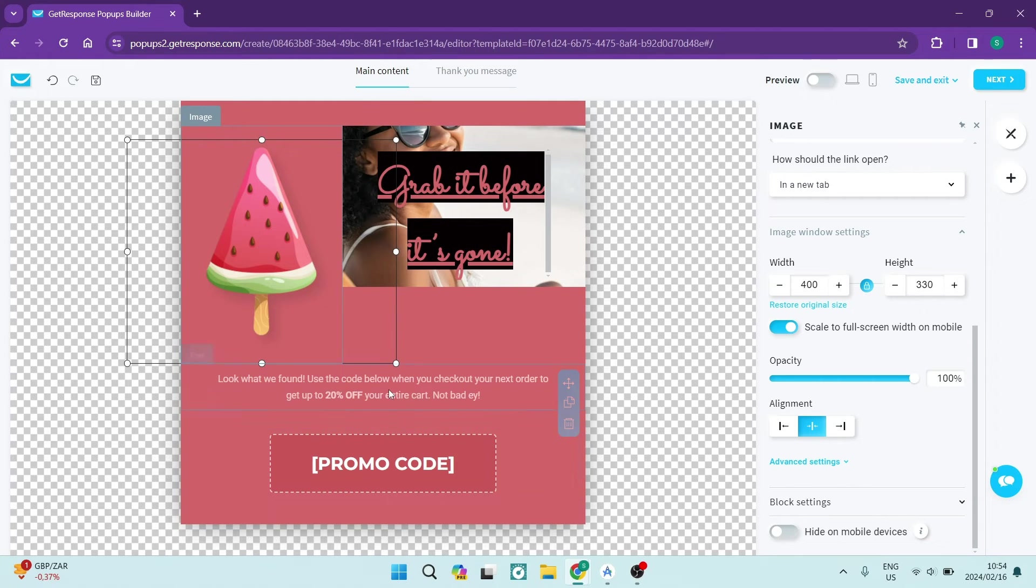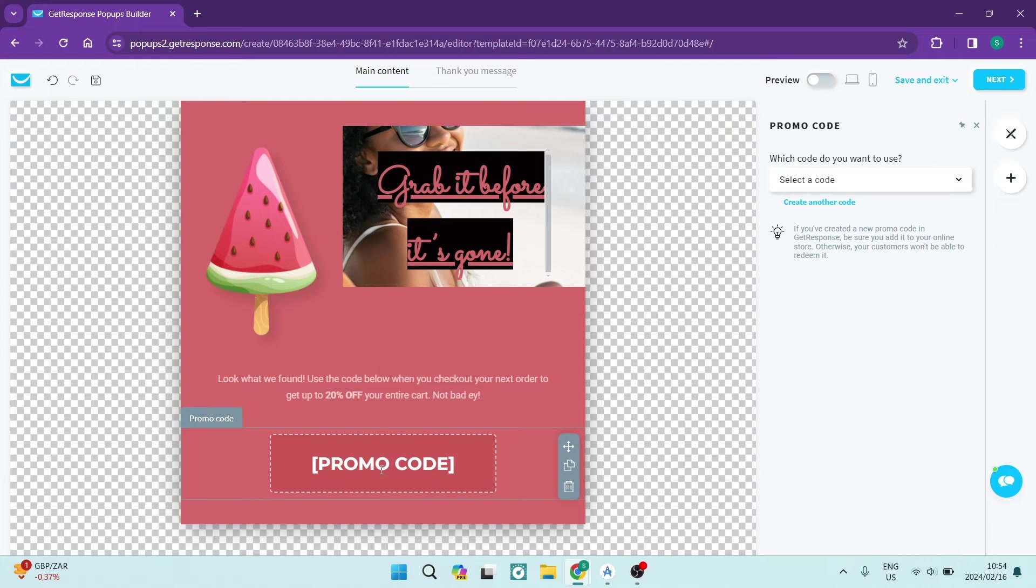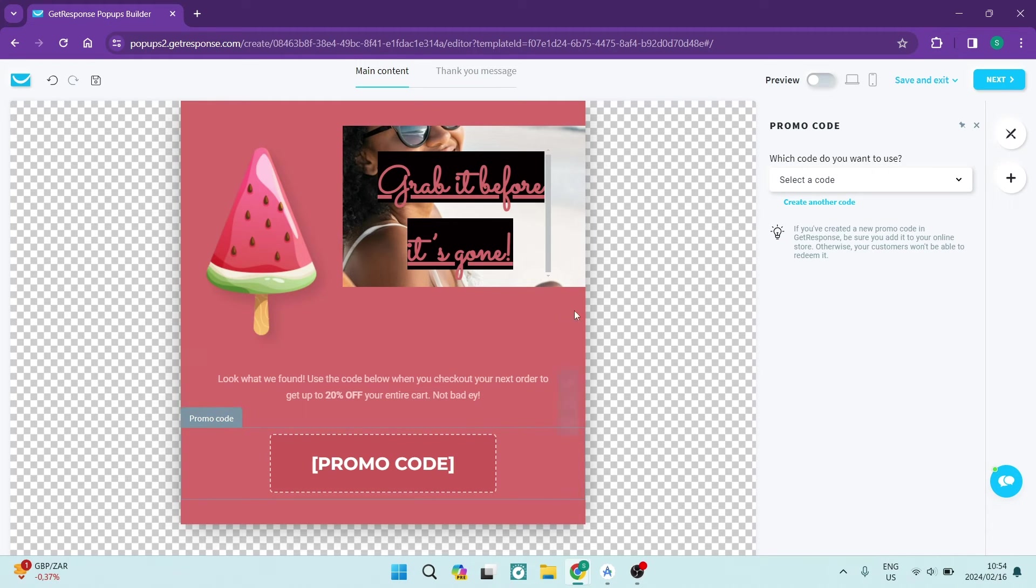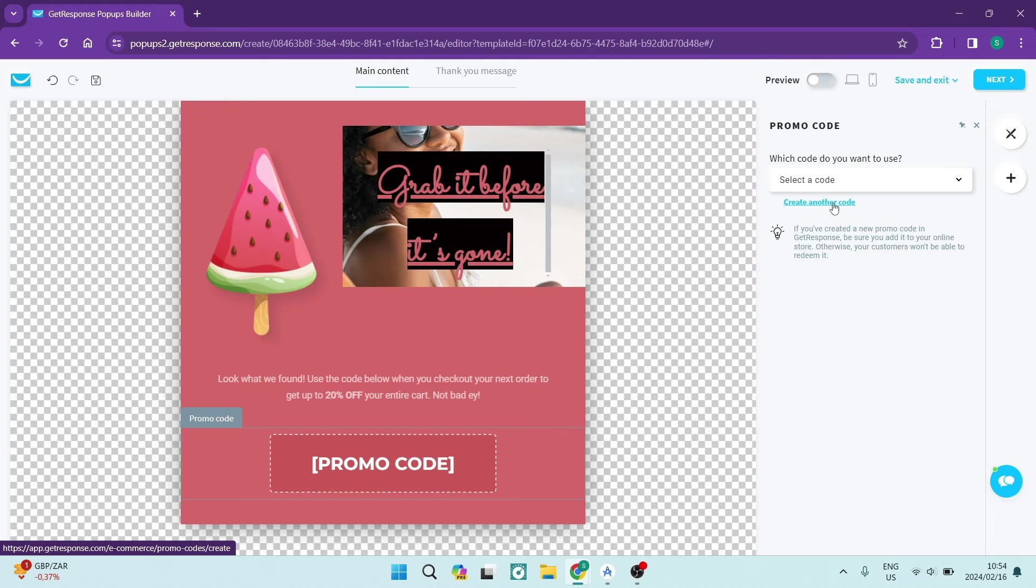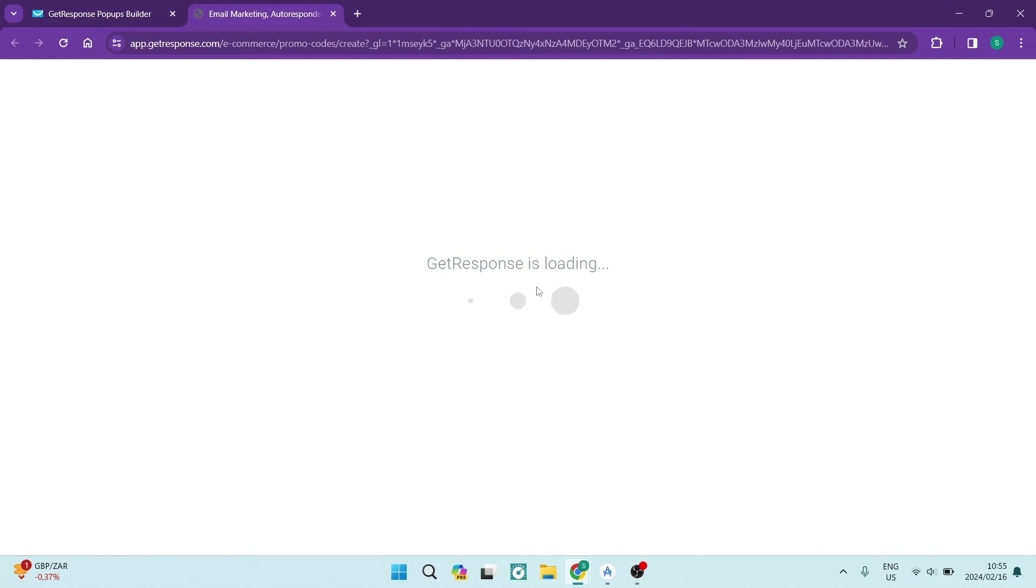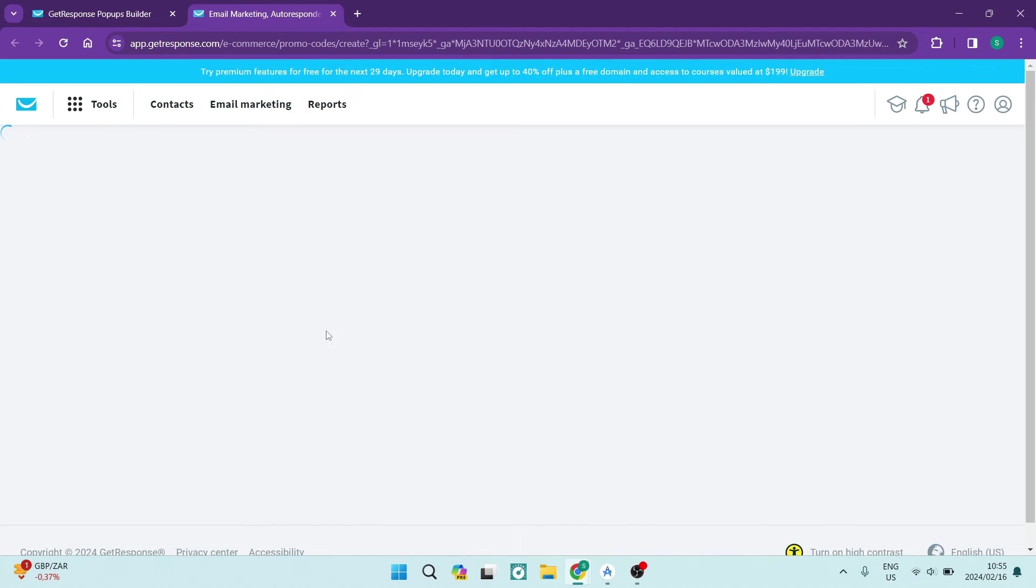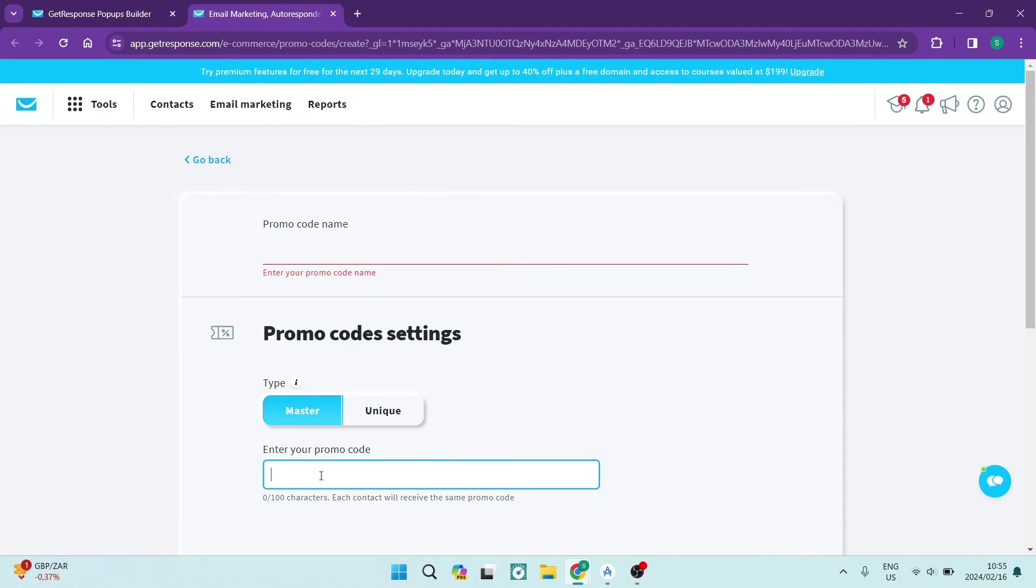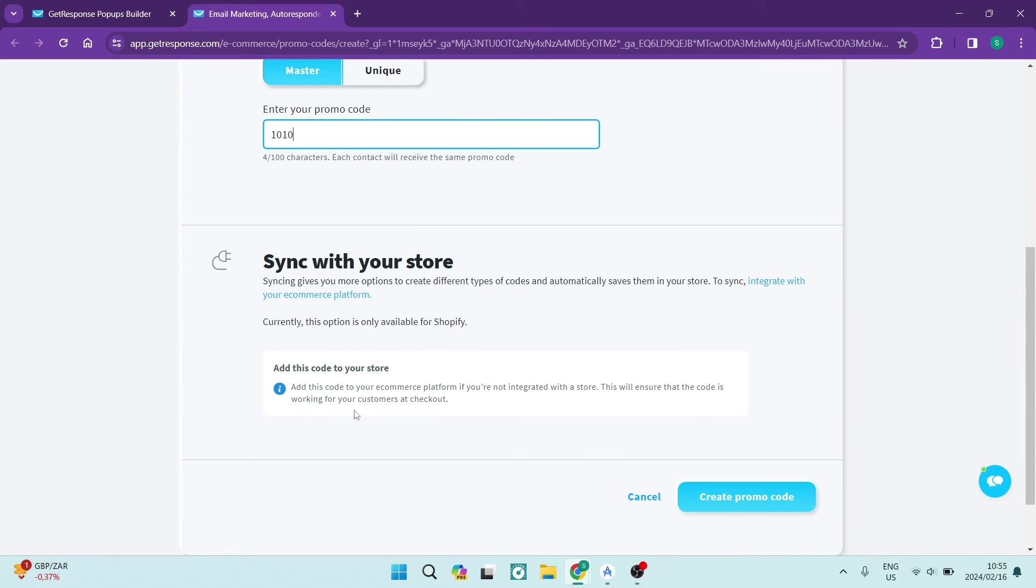And then we're going to go down now to the promo code. Now if you have not yet created a promo code, you can just go ahead and you'll be prompted to create a promo code. It'll take you into a new window. You're going to go ahead now and actually just give the promo code a name. So we're going to just go ahead and say 1010 and we're going to say create promo code.